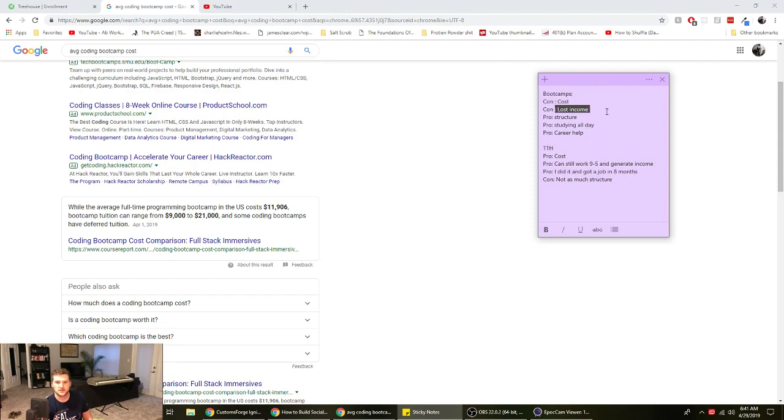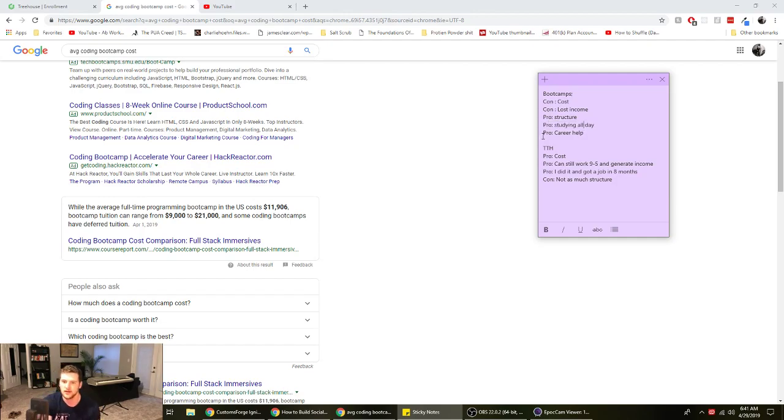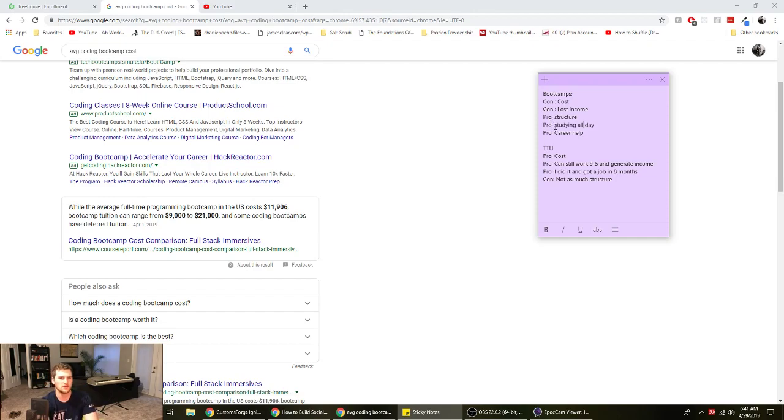Cost, loss of income. Pros on bootcamps is the structure, you can study all day. Oh yeah, they also have career help I'm guessing some bootcamps do, where they can help you find a job.